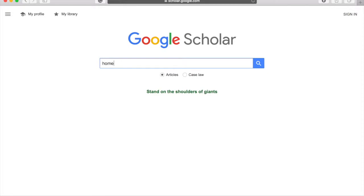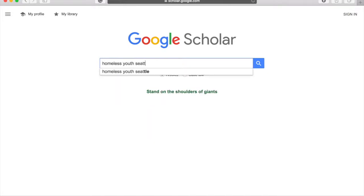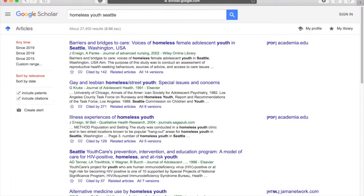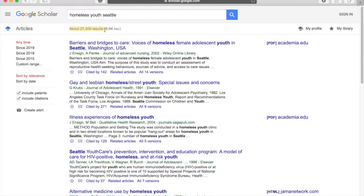Let's try Homeless Youth Seattle. The best part about Google Scholar is you can see how many people have cited this article. You can also click here to see related articles. Keep in mind that there are a lot of results. That means some might not be helpful and some might not be available to you as a student. Check with your librarian if you have any questions.